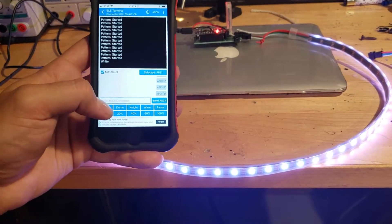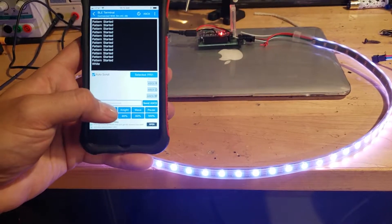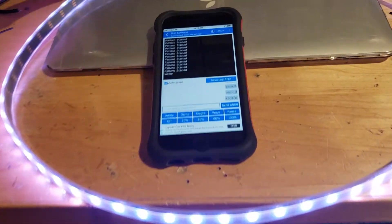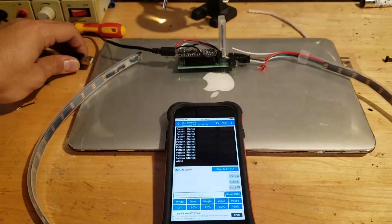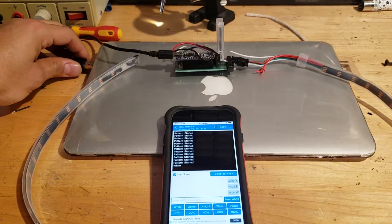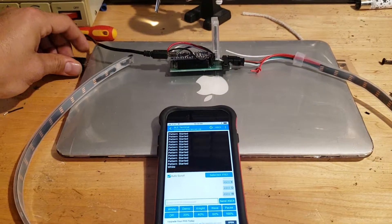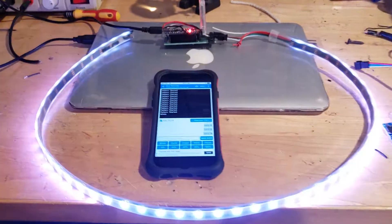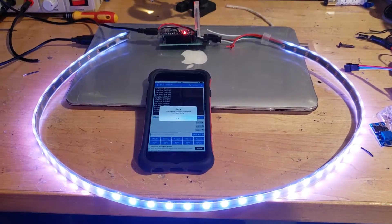So when it first boots up, just to show you, unplug, give it some power. When it first boots up...